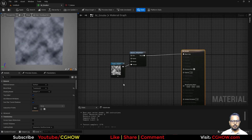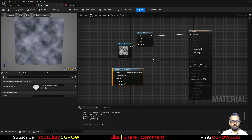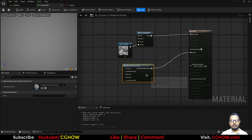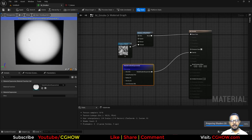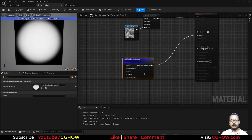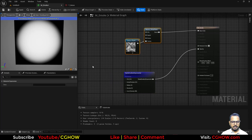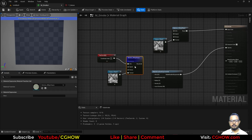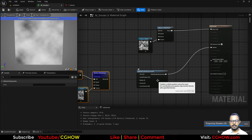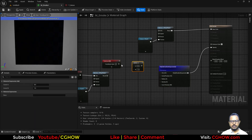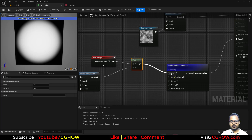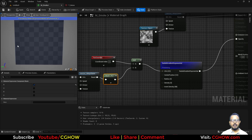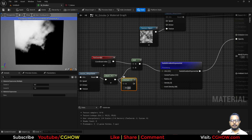Next you need a radial gradient. If you multiply it with the radial or connect it to opacity, it will cut the shape into a round form. But this is very round — I want to distort it a little. I'll duplicate the noise with a bigger tiling and use it to distort the radial. If I connect it to the UVs it doesn't look good, so I'll connect it differently and take the red channel mask, which will distort it.